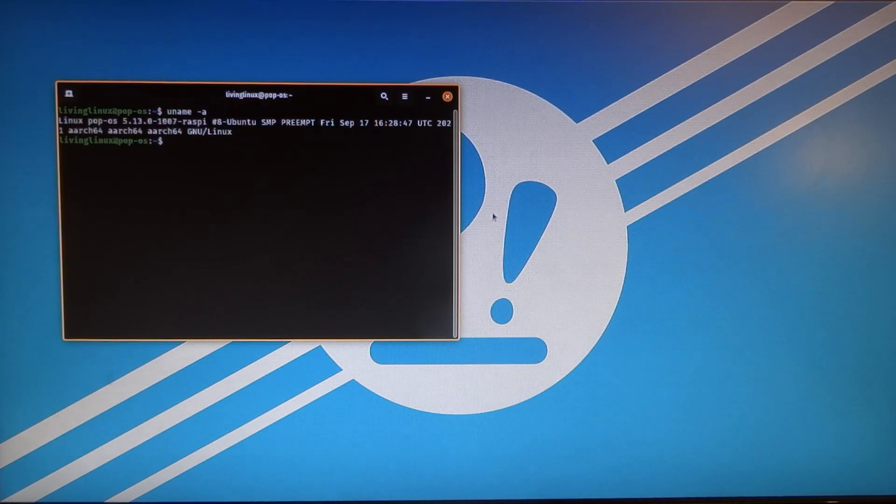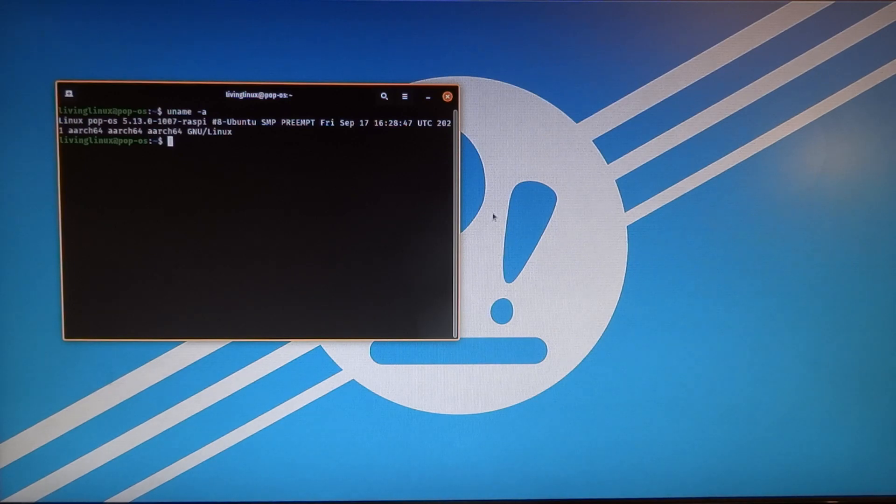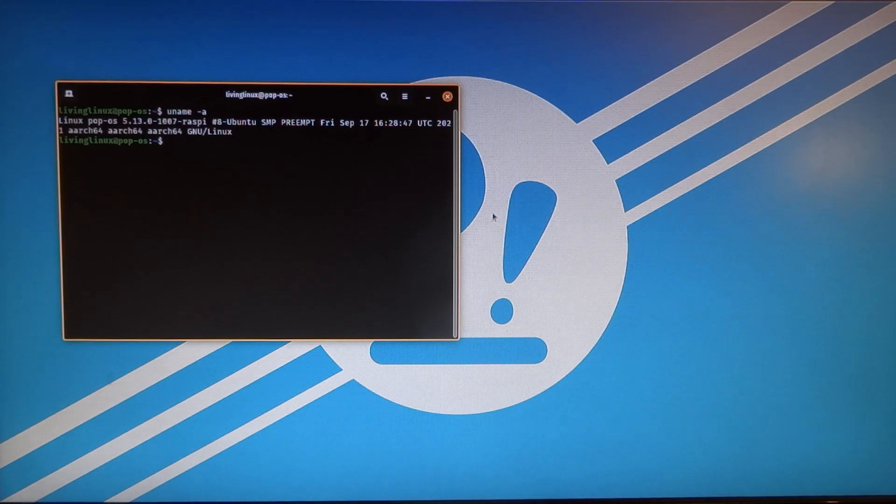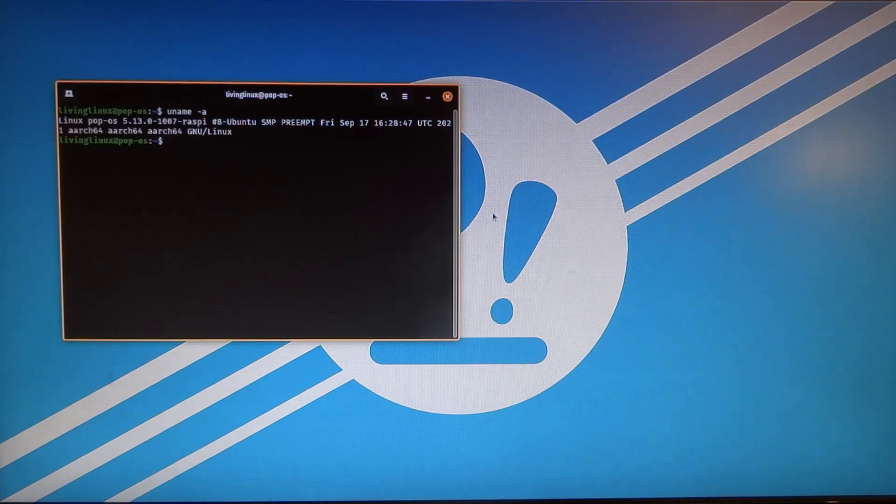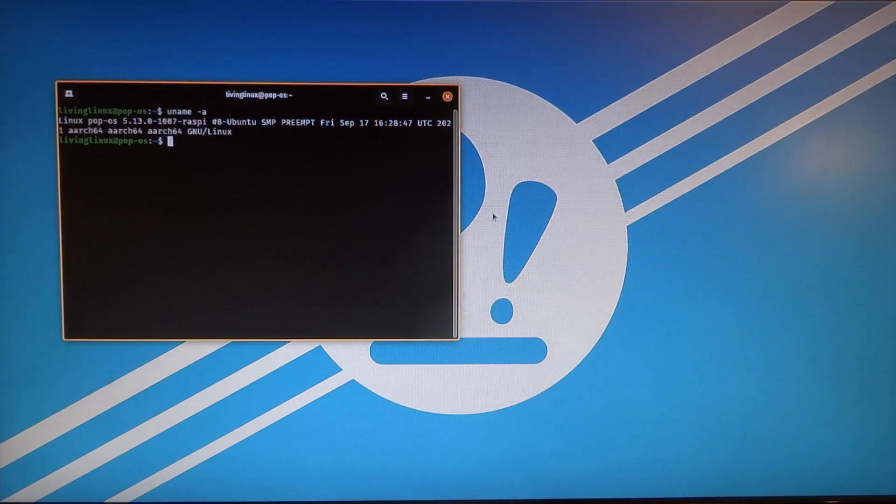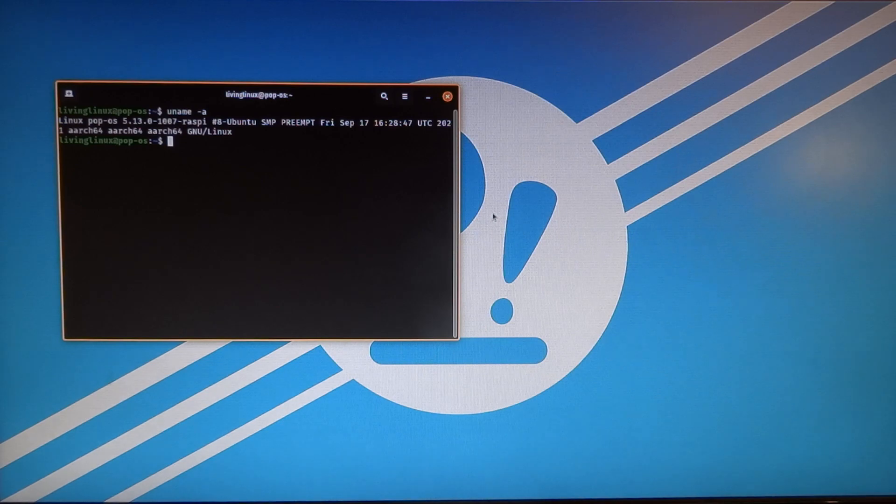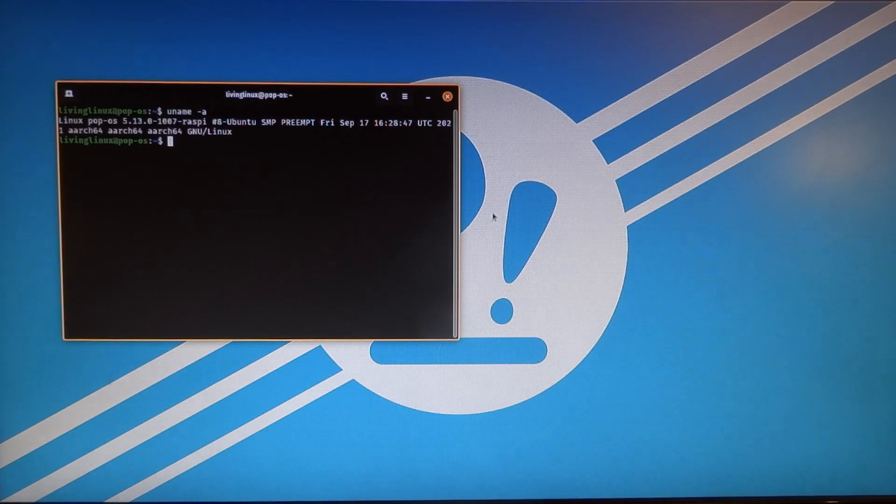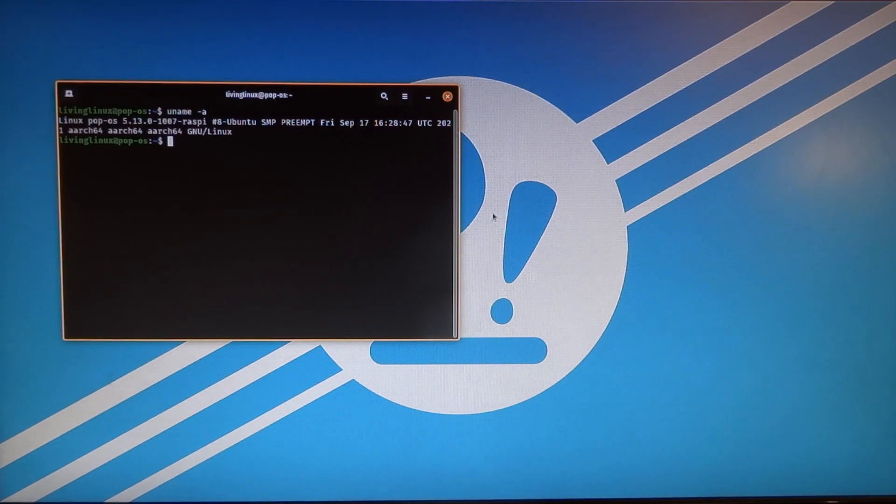So hopefully that's visible. It says Linux Pop!_OS 5.13.0-1007-Respi. And you can see it's on the Arch64 platform.